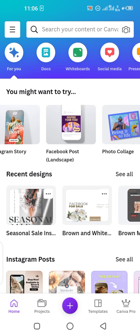Hello everyone, I hope you all are doing great. Today I will let you know why actually you can make a Facebook post using Canva. It's a really easy-to-use app, it's free of cost, and you can pick any style in any color — whatever you want, whatever your preferences are.